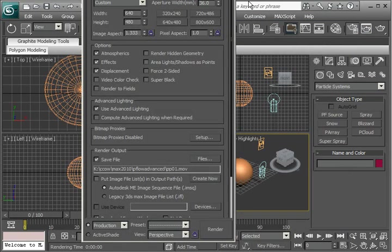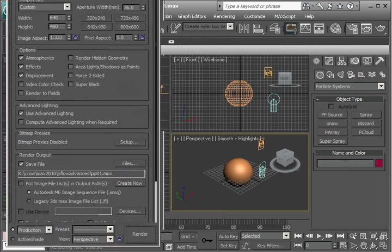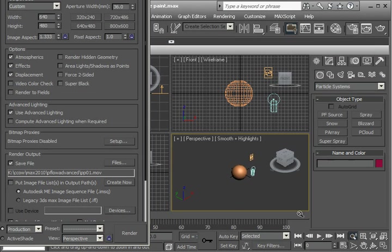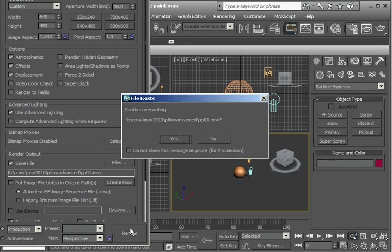So that basically worked. Maybe I'll just pull back a little bit so we see the whole particle pattern. And let's try that again.